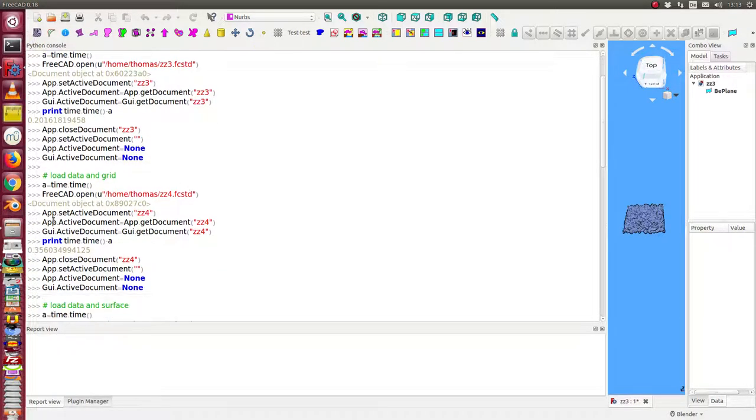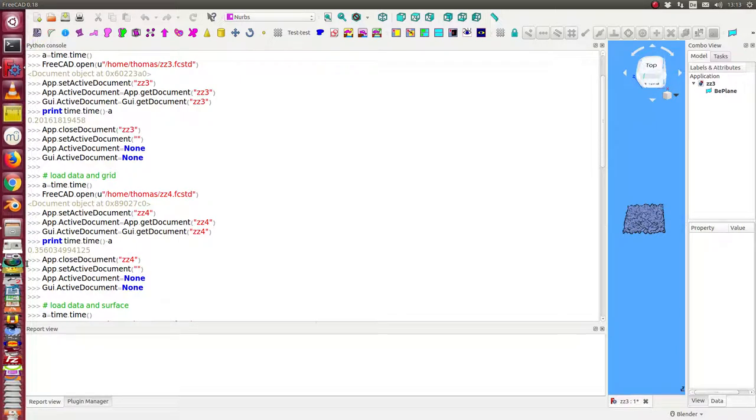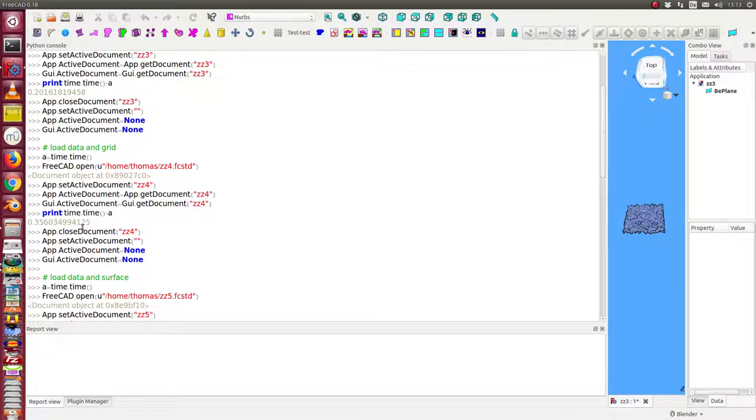The first load is the data file only with the data. And it takes us 0.2 seconds. The second test is I load the grid. I need nearly the double time. It's still fast enough.